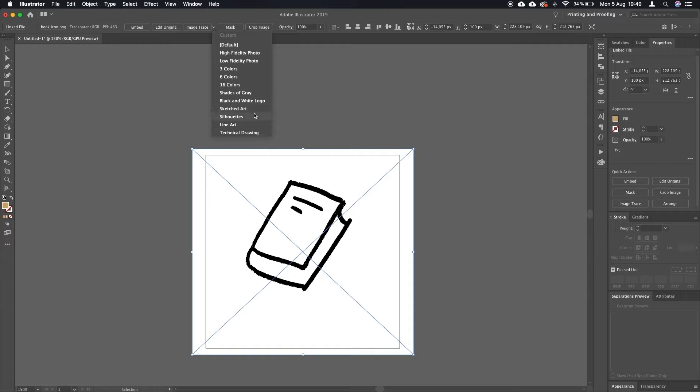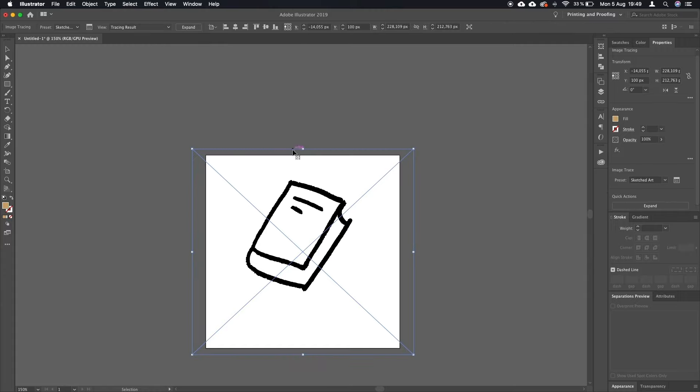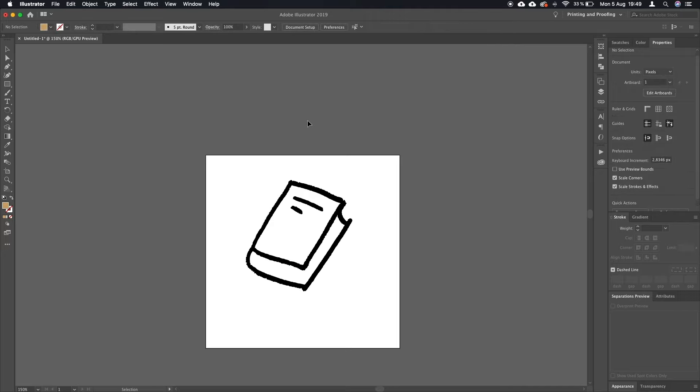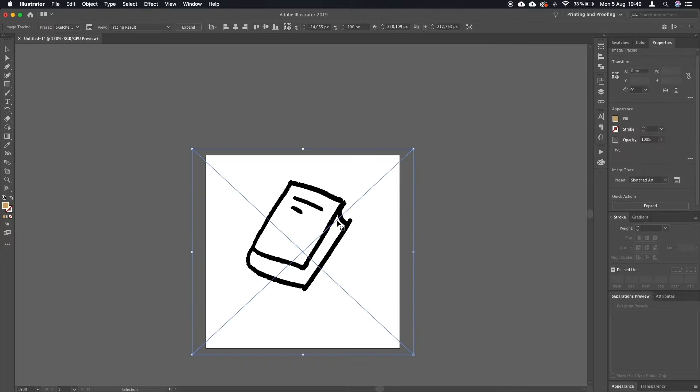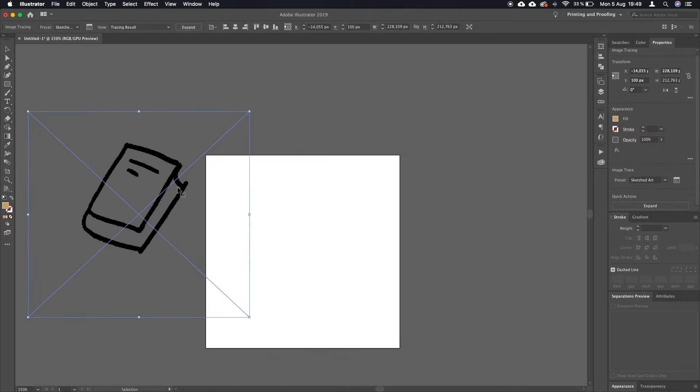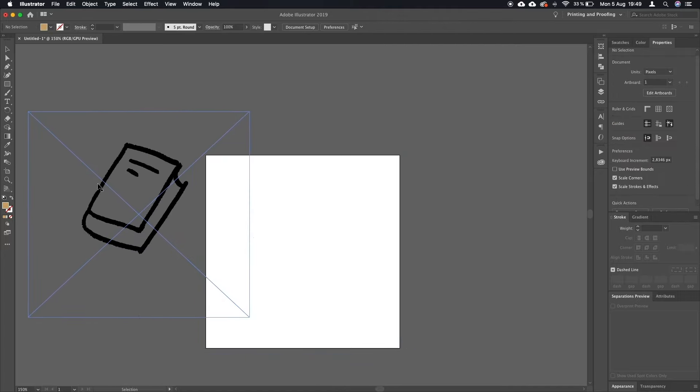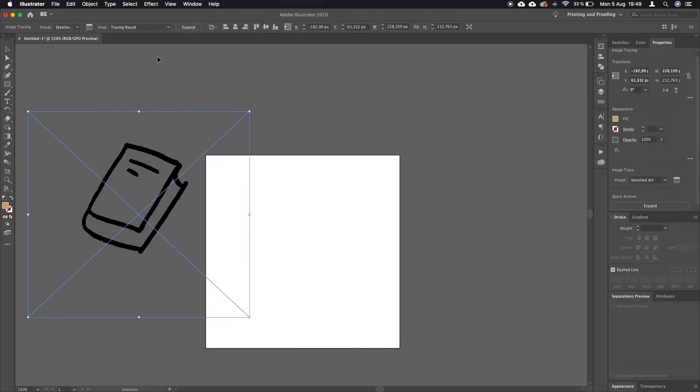Which when clicked will convert this into a vector. And here we go. Now I'm going to click expand here.